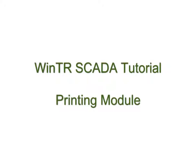Hello, welcome to a new WinTR SCADA tutorial. In this tutorial I will explain the printing module of WinTR SCADA.